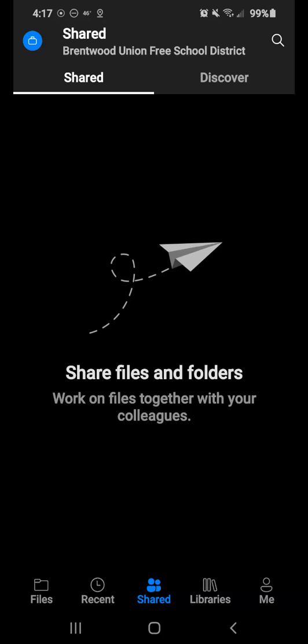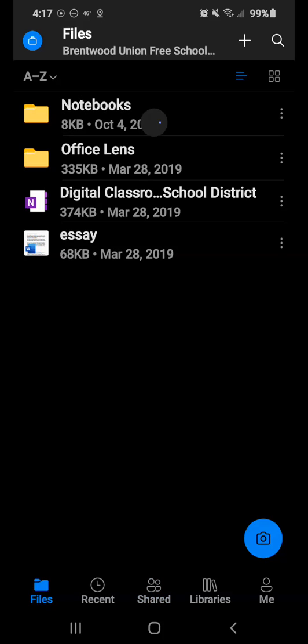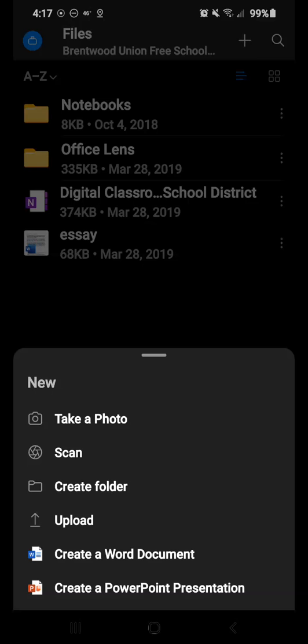So in your file section, to create something new, you're going to hit that plus arrow on the top. So when I hit the plus, this gives me option to take a picture, scan something,